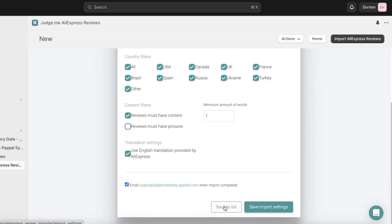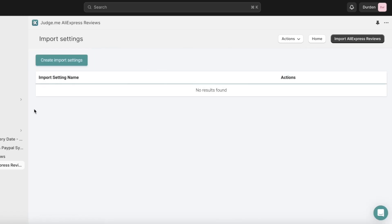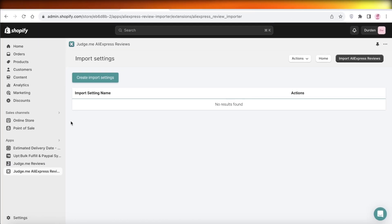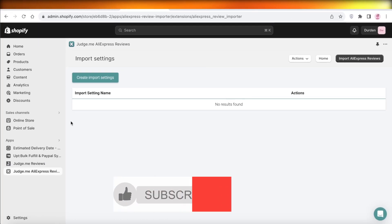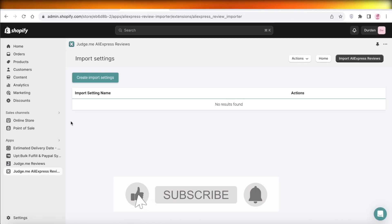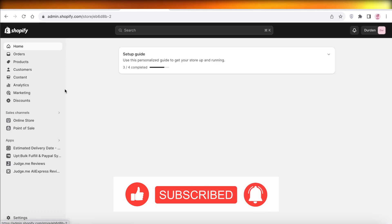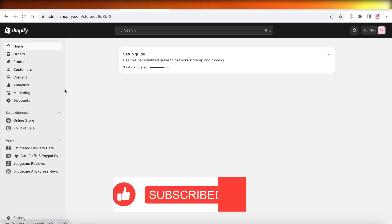This can be a great way for you to build more trust among your products and to build your starting brand, because whenever you're launching a brand you really don't have a lot of reviews to add to increase product credibility. I hope you guys found this video helpful — if you did, make sure to leave a like and subscribe.